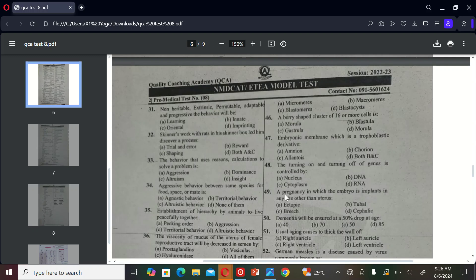The next MCQ is: a pregnancy in which the embryo is implanted in any site other than uterus. A) ectopic, B) tubal, C) breech, and D) cephalic. So the correct option is A.